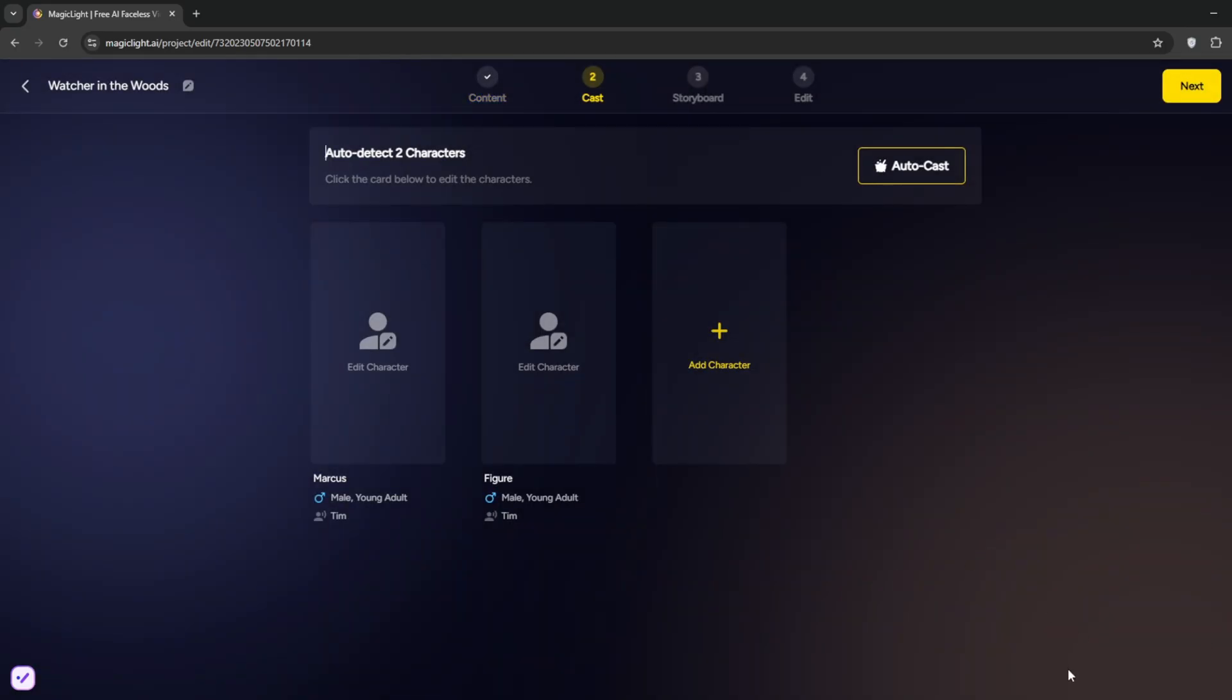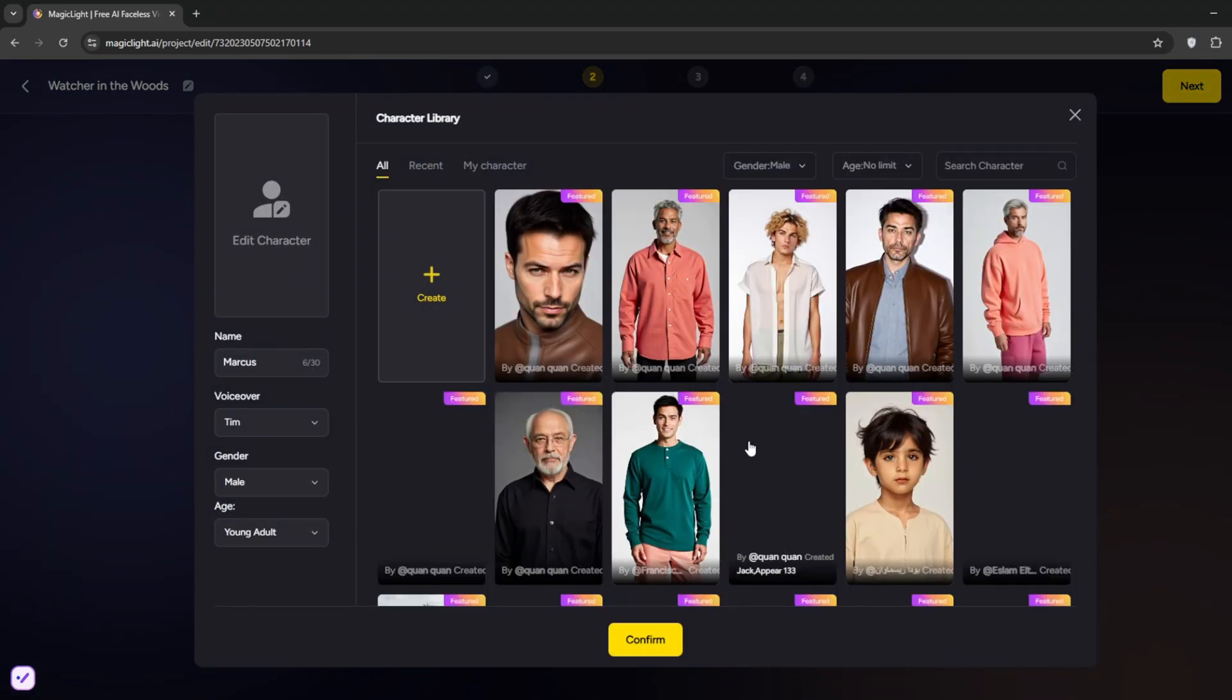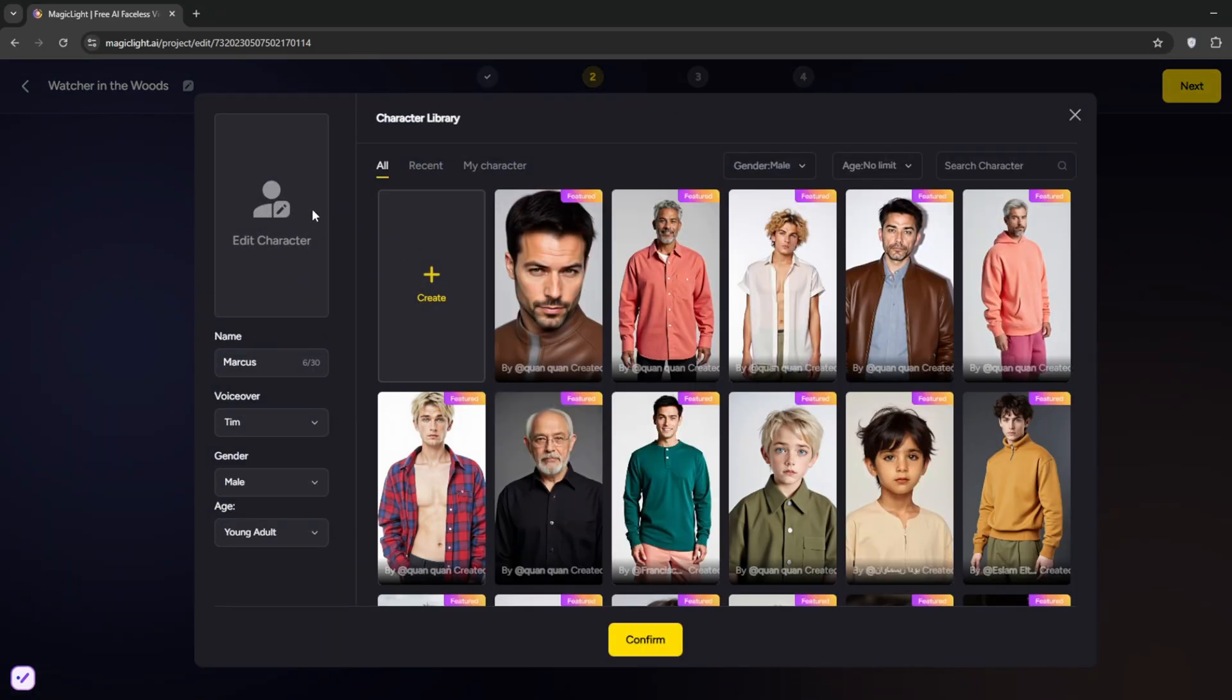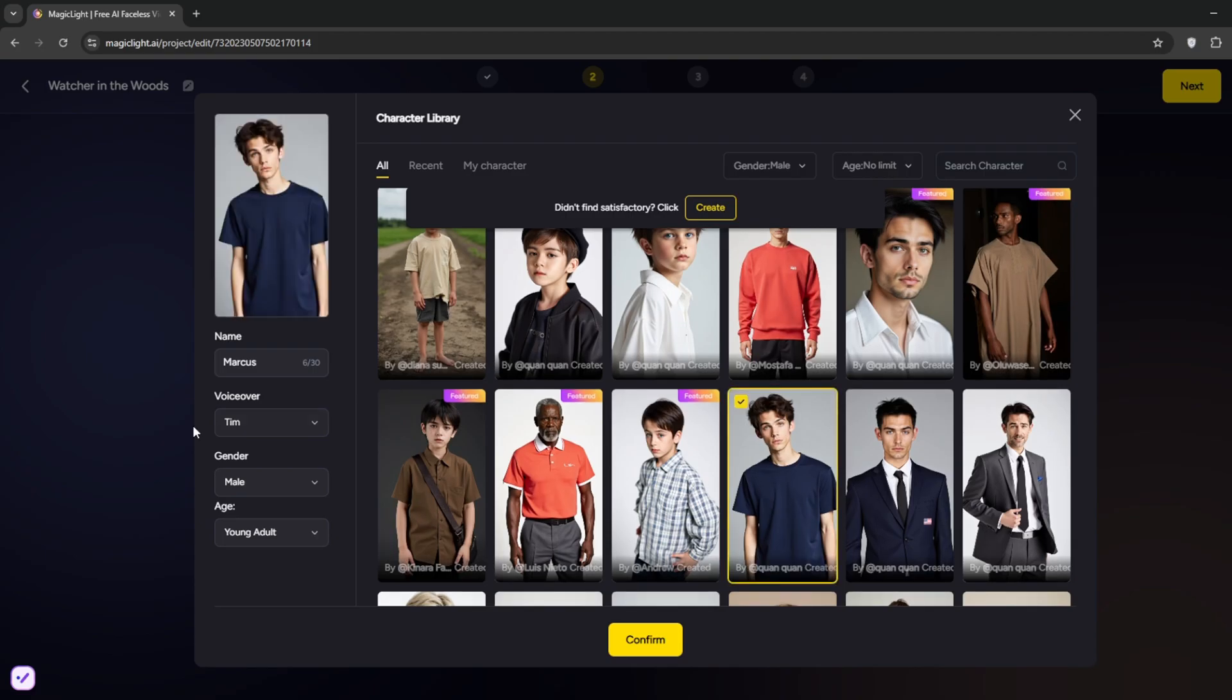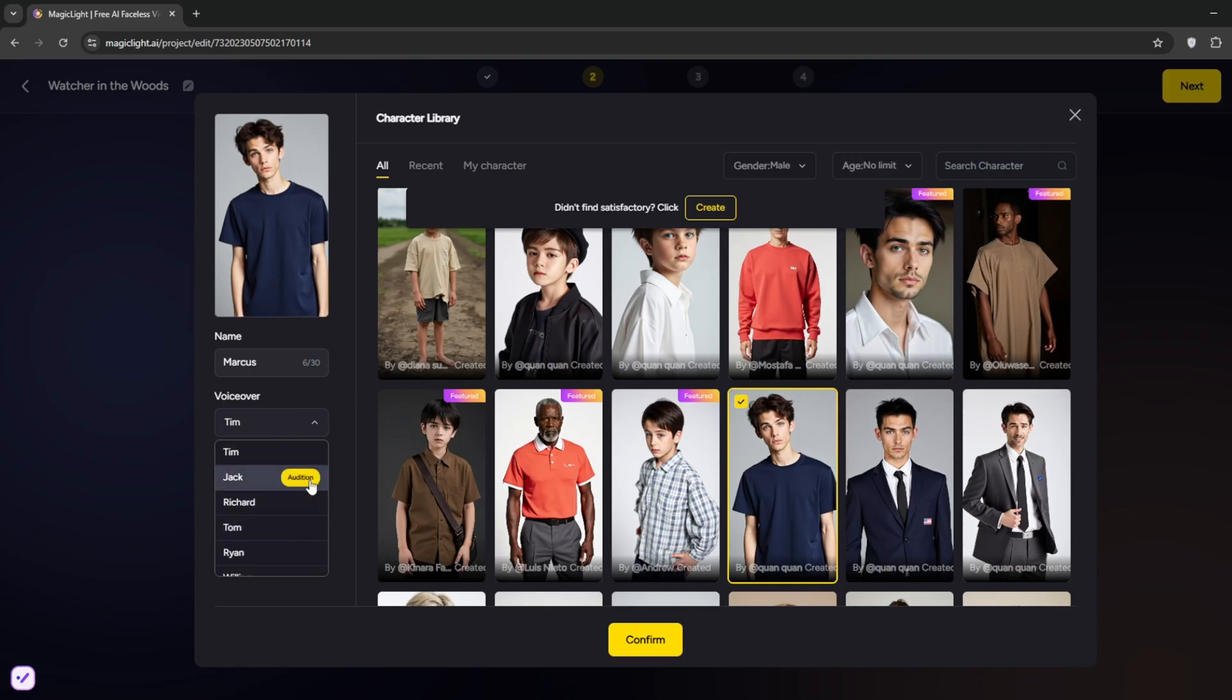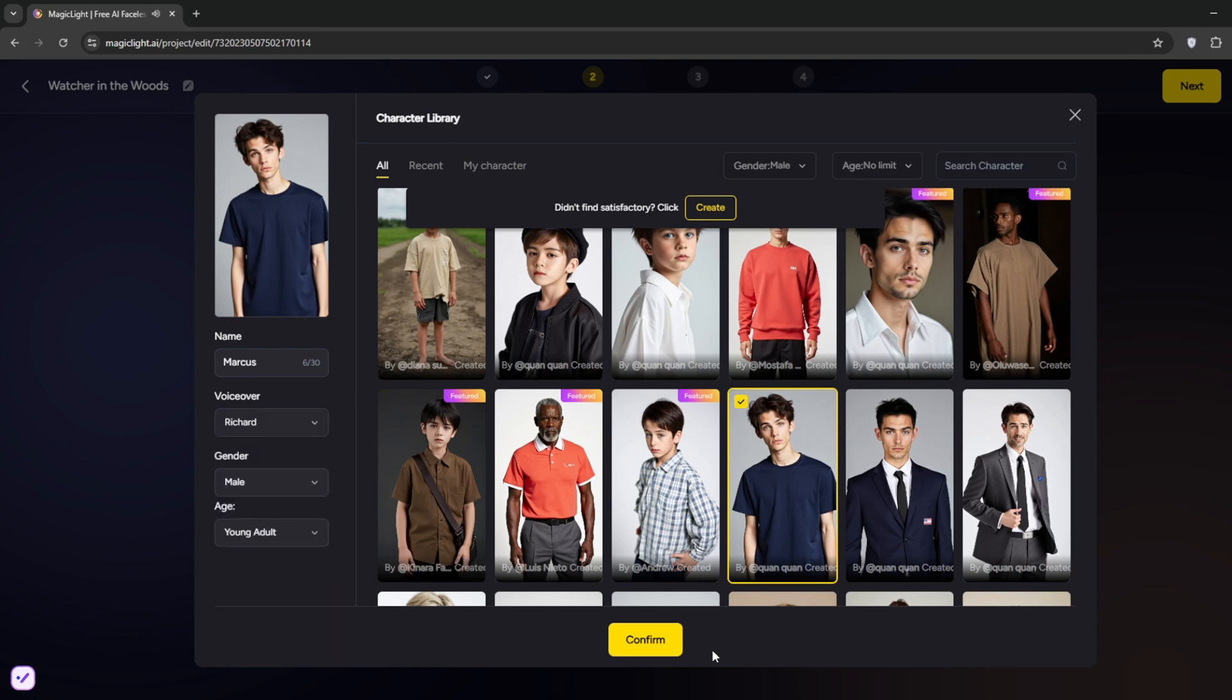So here, according to the story and the script, it has created two characters for us. So for the first character, you can create one yourself. But if you don't want to, you can select from their large library, like maybe this guy. Then you can select the gender, the age, and the voiceover. So let's listen to this. Life was like a box of chocolates. Or this other one, which is perfect. Life was like a box of chocolates. Then click Confirm.